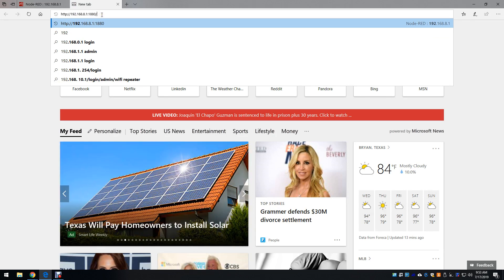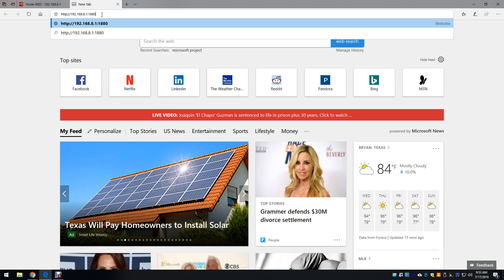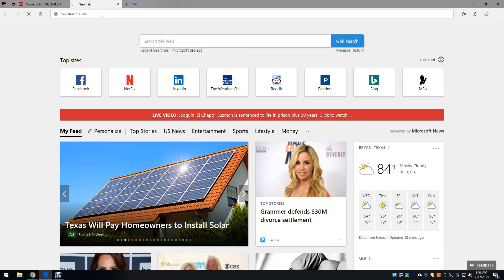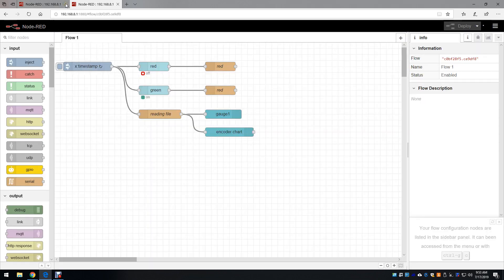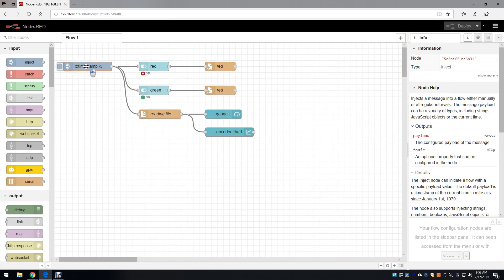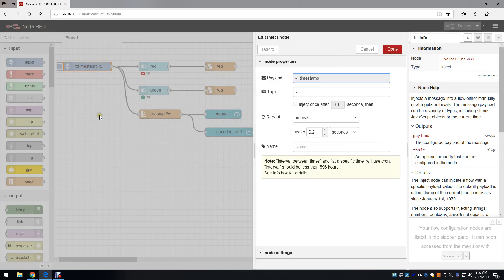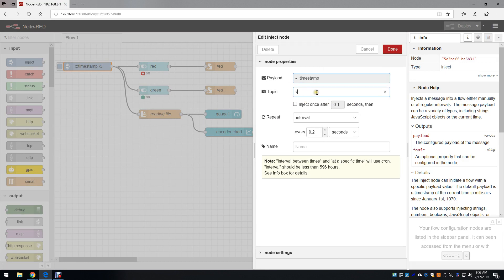And then port 1880 describes the Node-RED page. That's how I get here. Now, the timestamp is the first item. It's injecting a timestamp value with a topic that we generically wrote as x every 0.2 seconds.